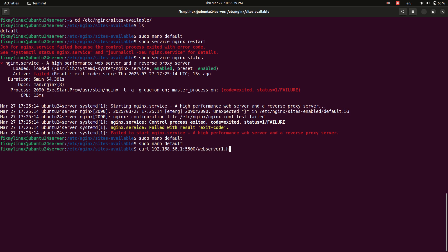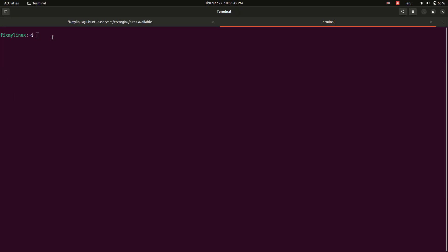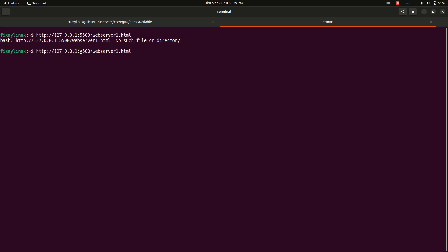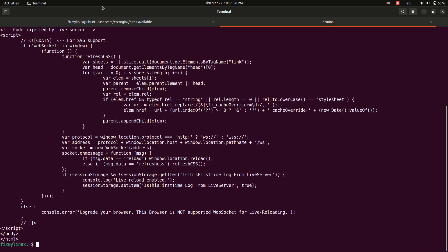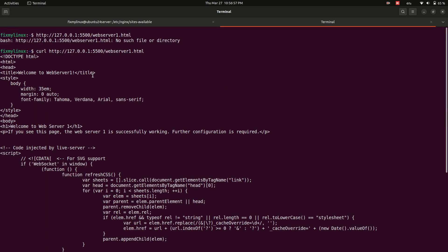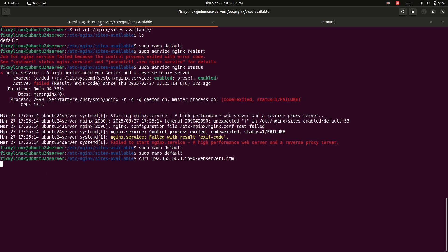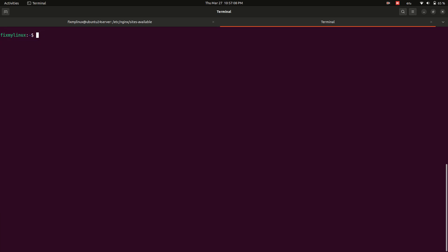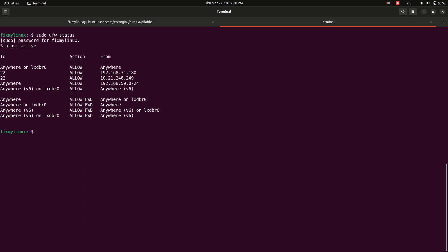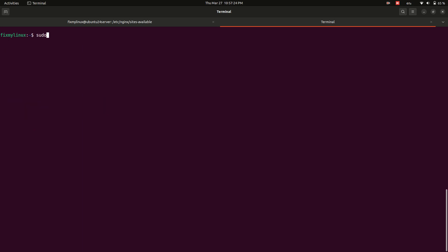Fixing firewall issues. If the reverse proxy does not work, check the firewall status. To allow access to port 5500 from a specific IP address, run sudo ufw allow to any port 5500 from 192.168.56.101. Reload the firewall: sudo ufw reload.